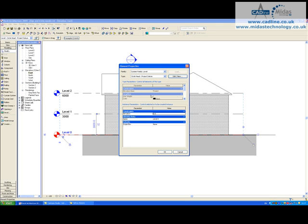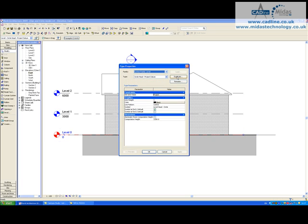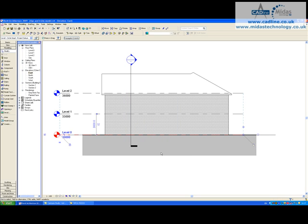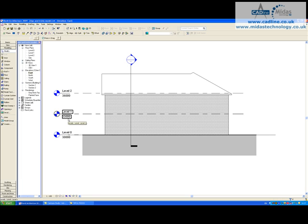I'll go to Element Properties and click on Edit/New. Within here we have Elevation Base, and we have Project or Shared. If I click on Shared and click OK, and then click OK again.